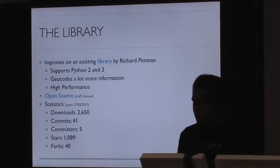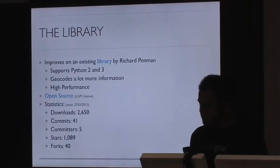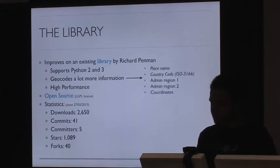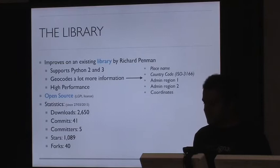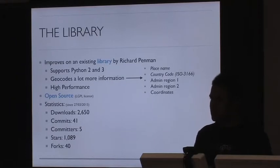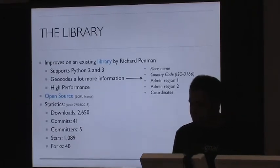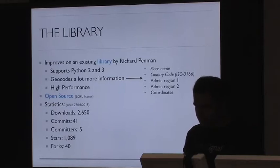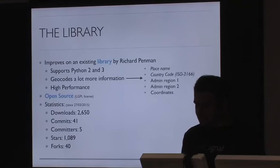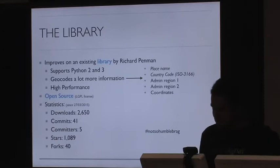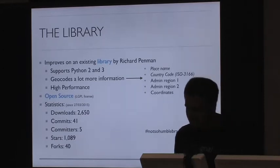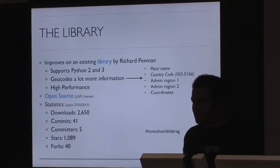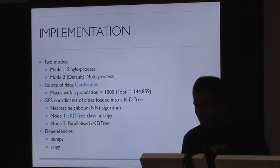The new library supports Python versions 2 and 3, and it geocodes a lot more information. So besides the place name and country code, you also get administrative regions levels 1 and 2, and also the coordinates of that place, so you can see how far it is from your input coordinate. But the key feature is performance. The library is open source and it's licensed under LGPL. And to date, it's received about 2,600 downloads with 41 commits from 5 committers. So it's received pretty good response from the community.